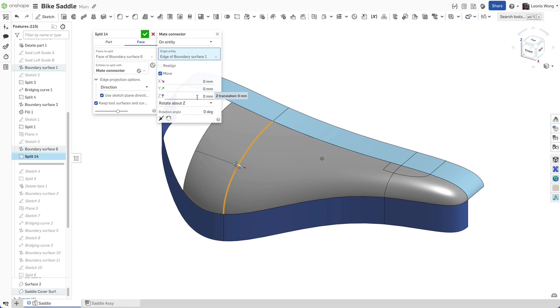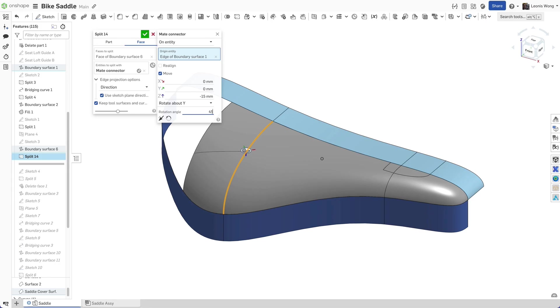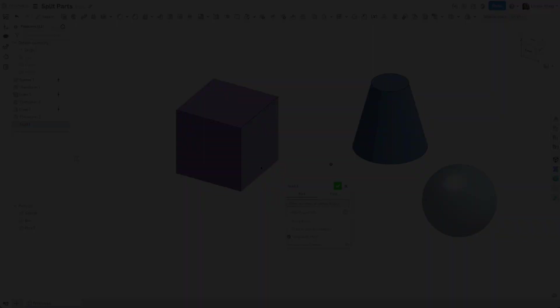For example, you can move the make connector along a certain axis for a specified distance or about an axis for a specified angle.